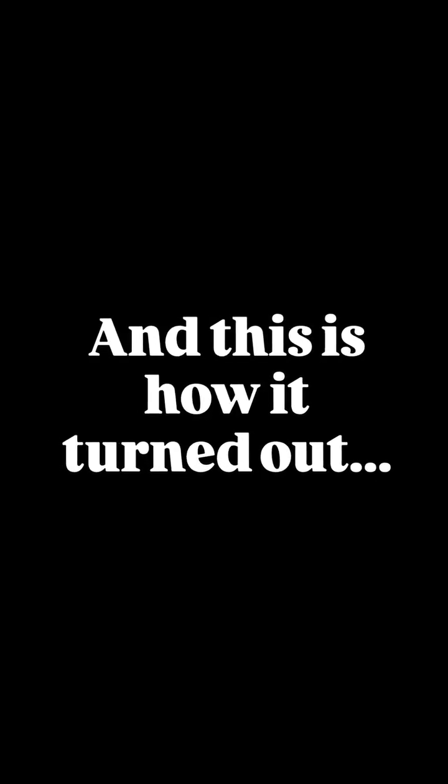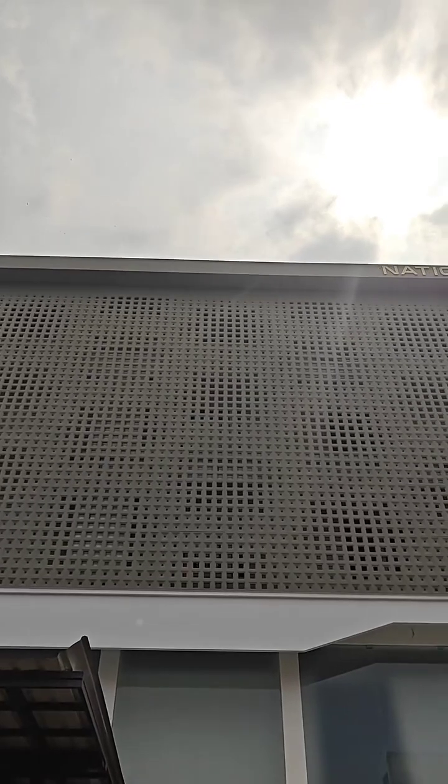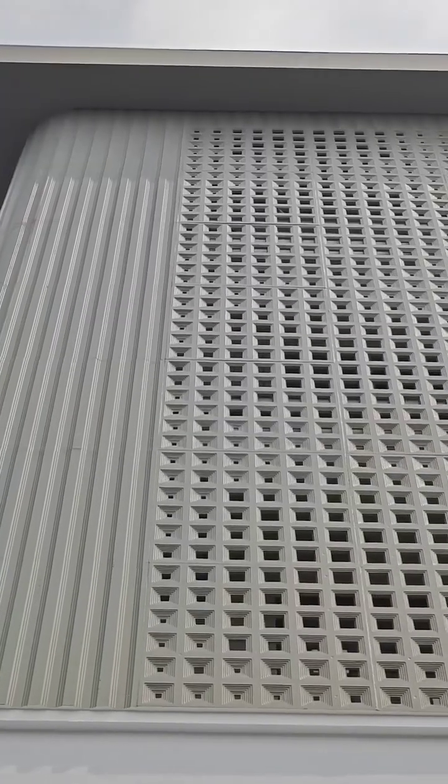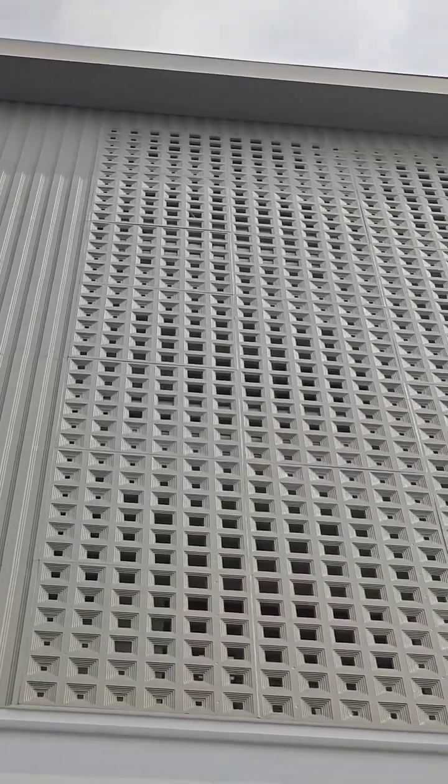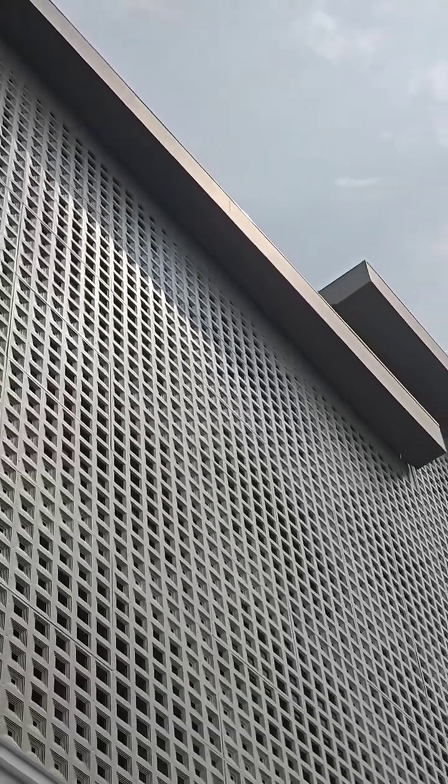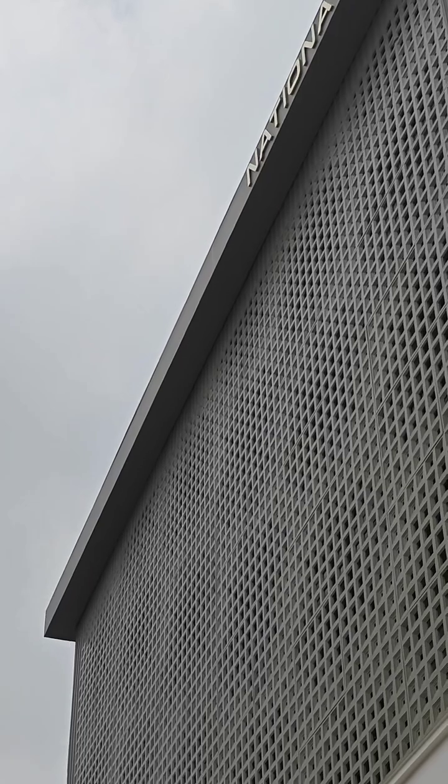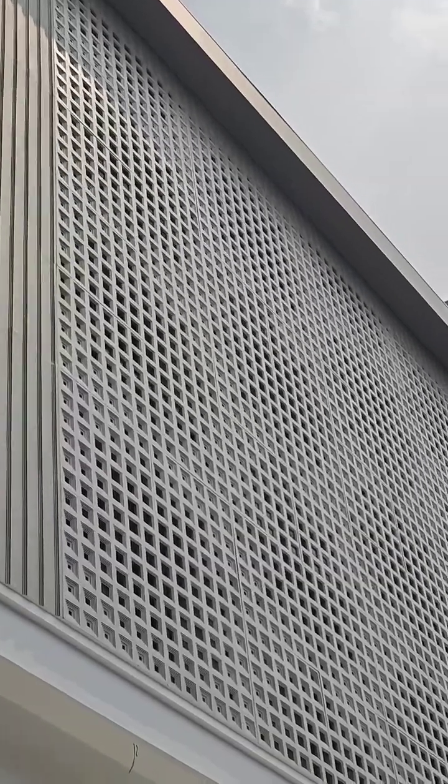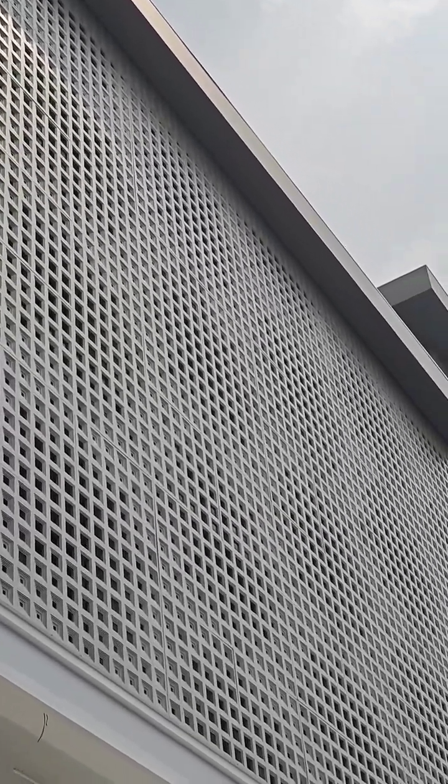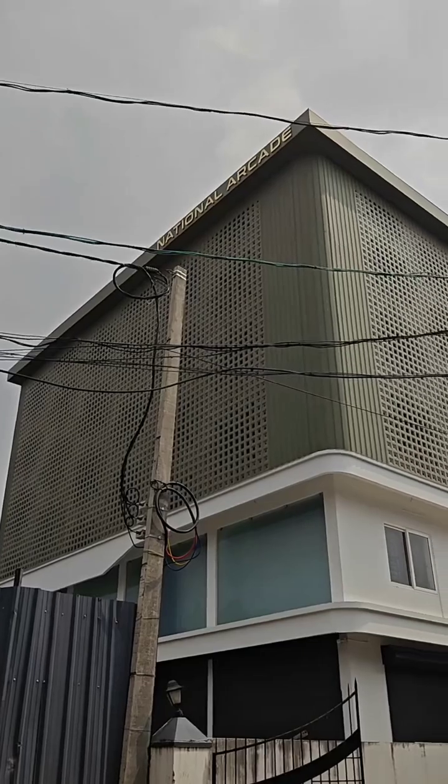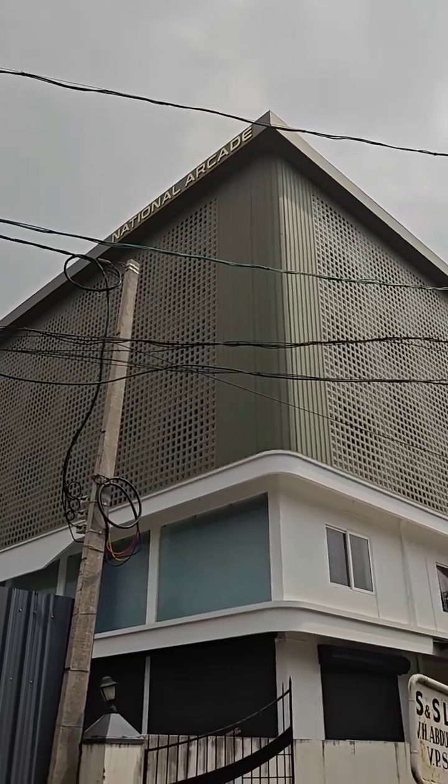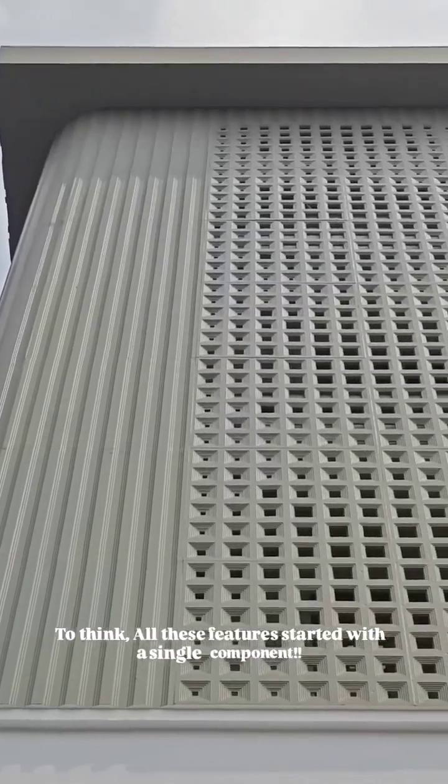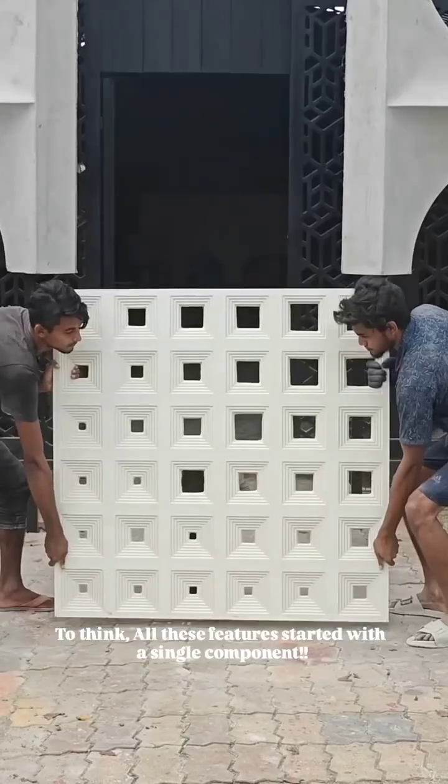And this is how it turned out. To think, all these features started with a single component.